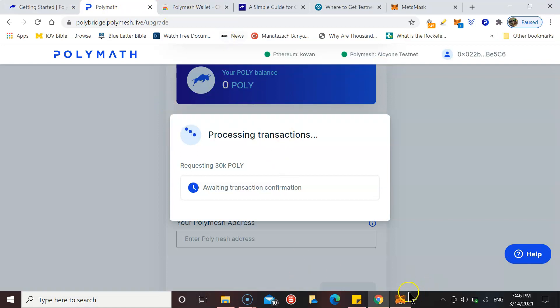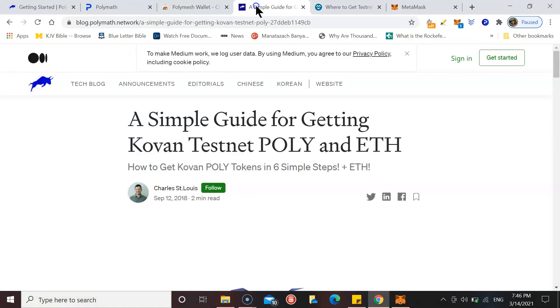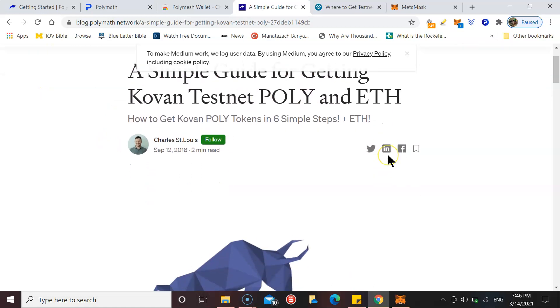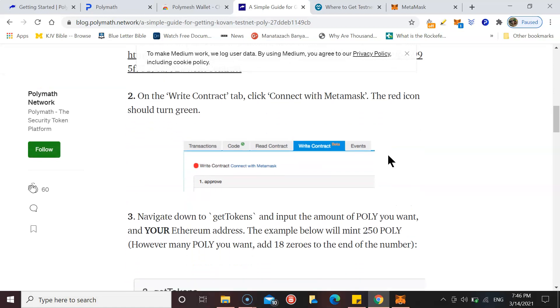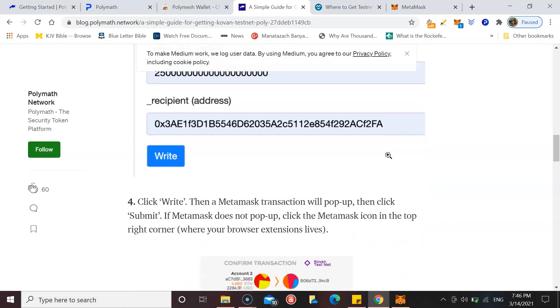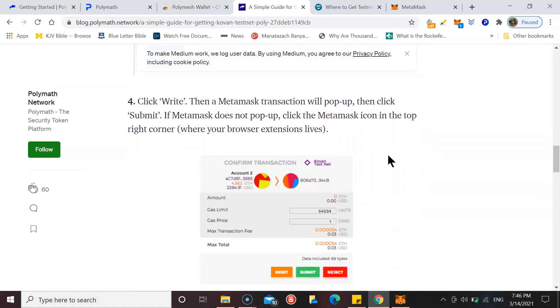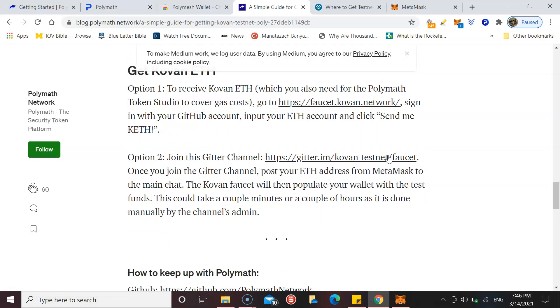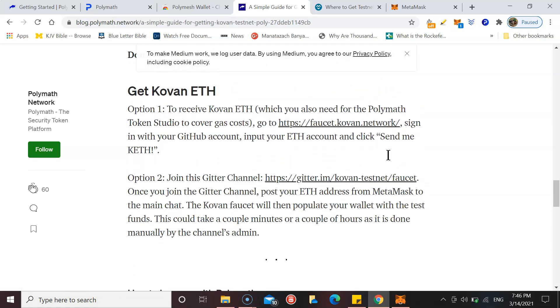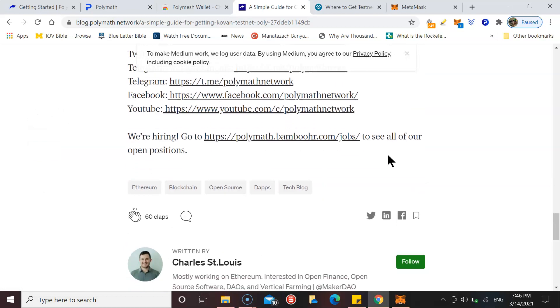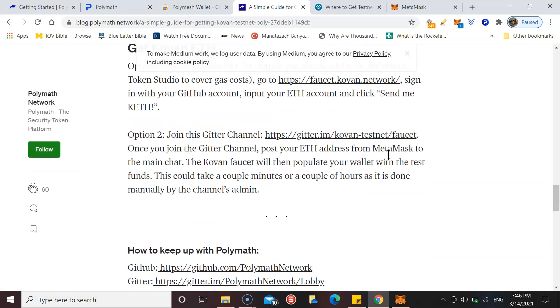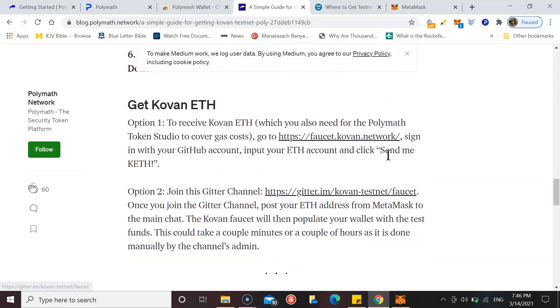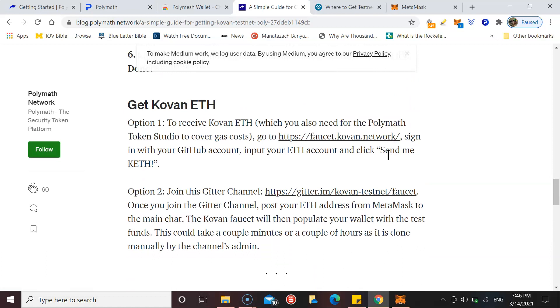There's an article here which I'll put in the description box, it's called A Simple Guide for Getting Coven Testnet POLY and ETH. You do not use real Ethereum. You use Coven Ethereum. Let's see if I can get some of that.